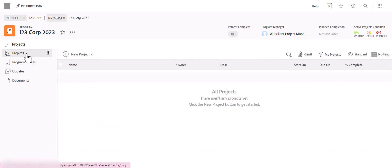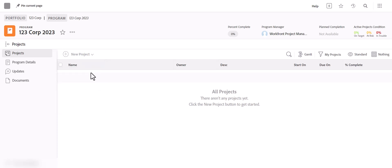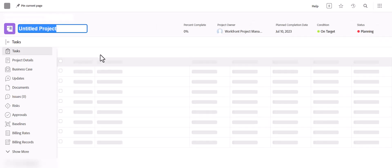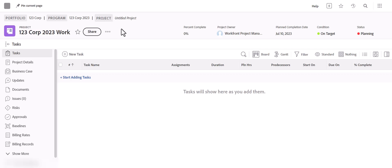You can add a new project from within the Portfolio and Program you just set up to make it easier — it'll already be housed where it's supposed to be. For this tutorial, we're going to do a new project in terms of basic setup. You can add a new project and title it; I'll call this 123 Work.